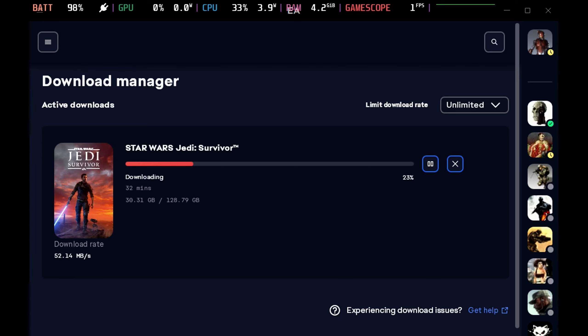With Jedi Survivor just around the corner, the EA app magically has started working on Steam Deck without Lutris.